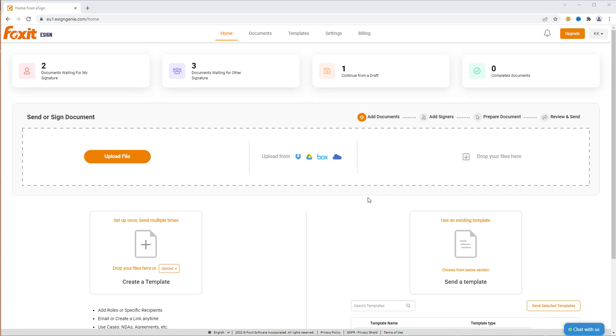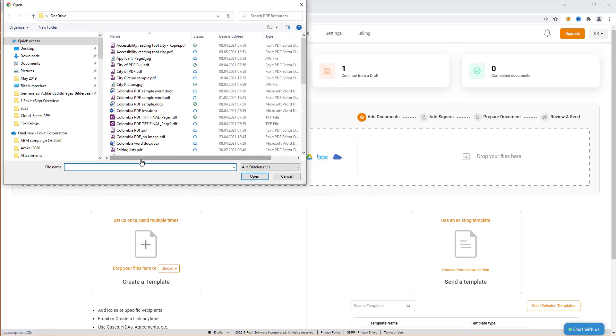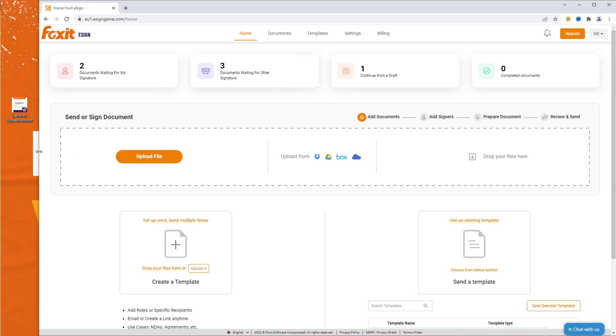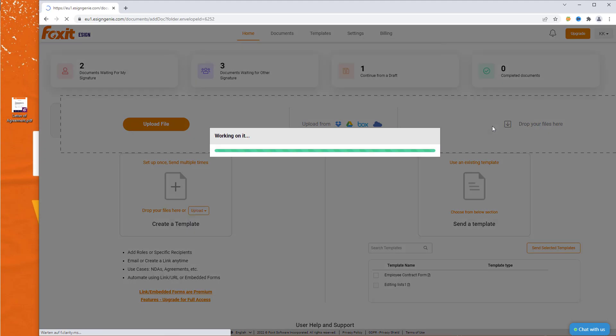Let's create a new document to eSign by uploading an agreement. There are several upload options. You can click on Upload File and choose a document from the file browser or upload a document from Dropbox, Google Drive, Box and OneDrive. Or you can choose my favorite method and drag and drop the file onto the application.